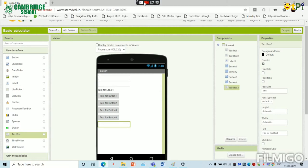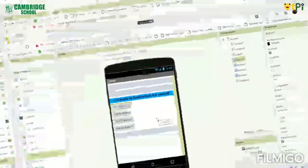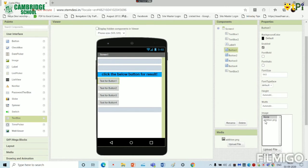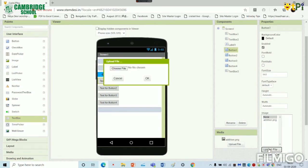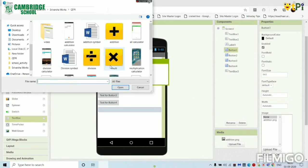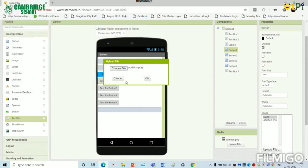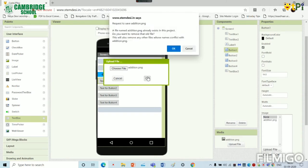So now we have to modify our designer's interface. Now I will show you how to upload an image in the place of button. We have to choose a file from your computer. Now I have to choose addition symbol and we have to click OK.